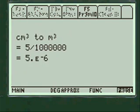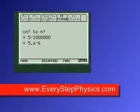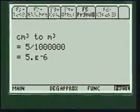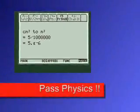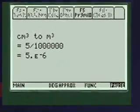Everystepphysics.com. Go to my site, enjoy my programs and pass physics.